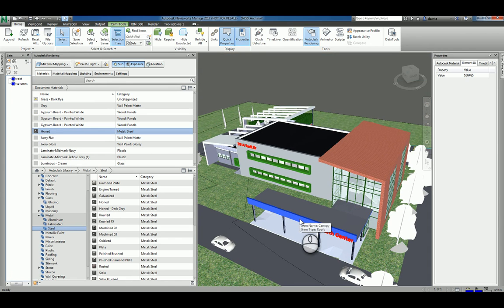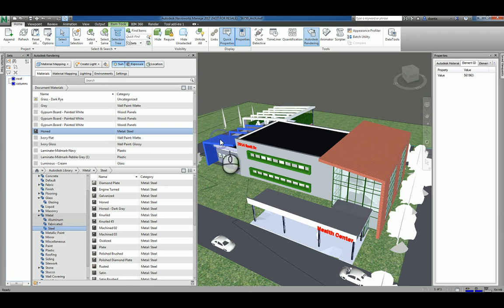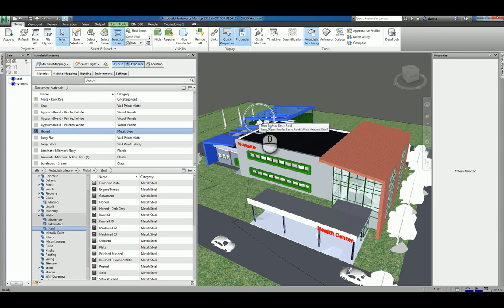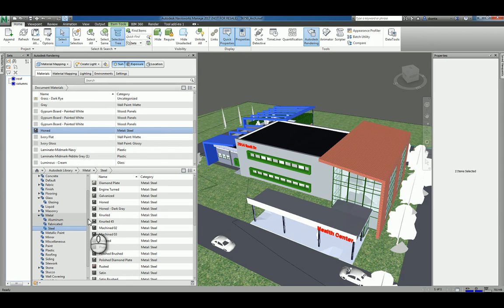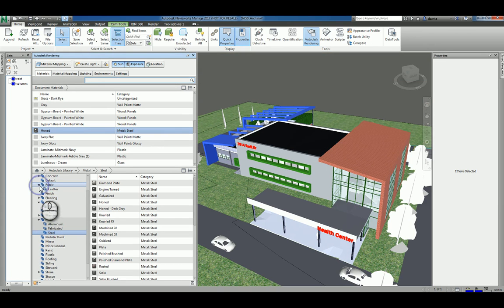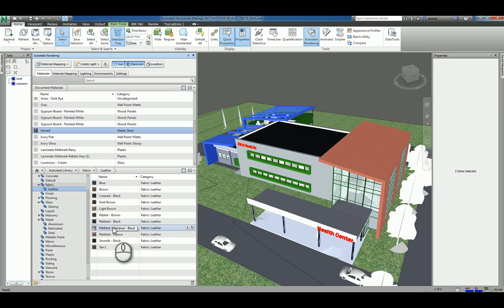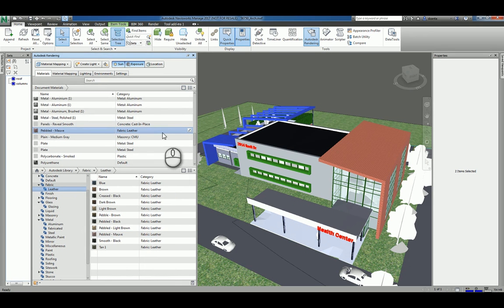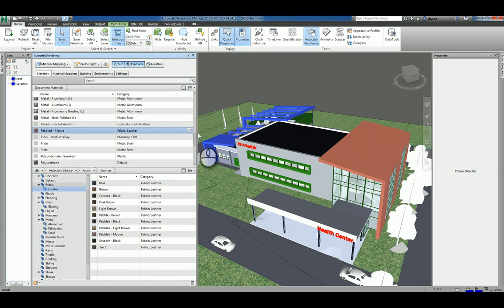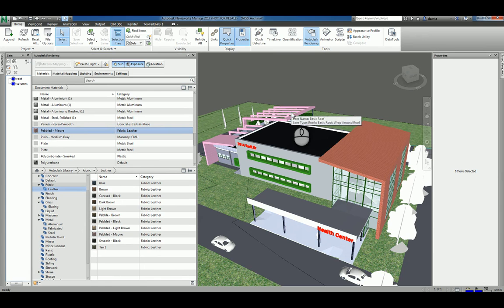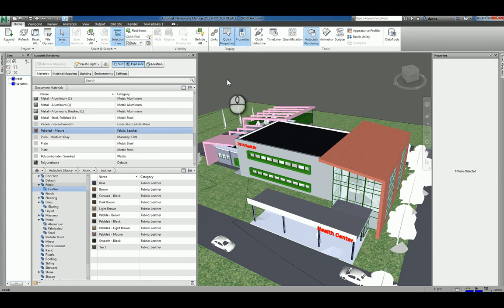So again, you can select objects. You can hold the control key down to select more than one object at one time. And then again, heading over to the material that you want to work with and making sure that it is in your current project. And then right clicking and assigning to the selection. So you can see what's happening there. So that's how you work with materials as a default in Autodesk Navisworks Manage 2017.